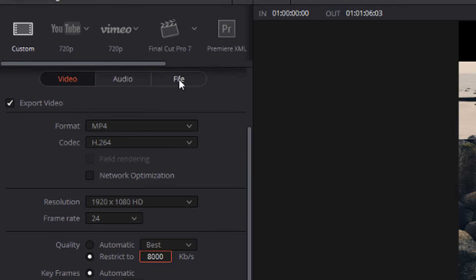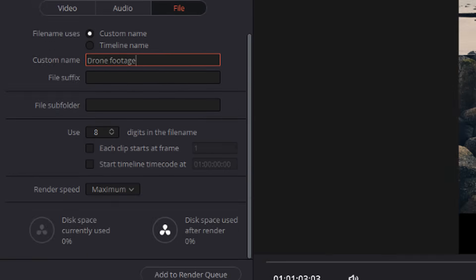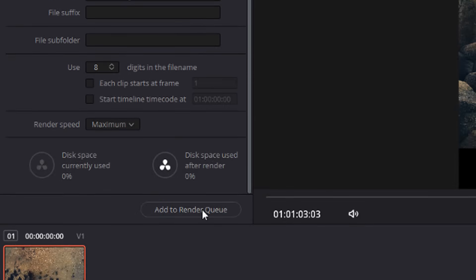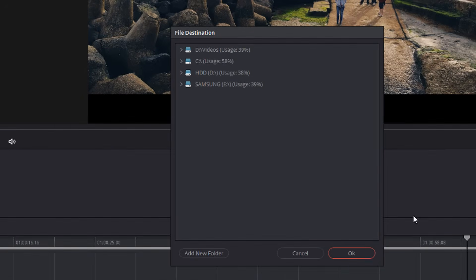Lastly, if you click on this file button, you can give it a name, enter the custom name, hit add to render queue, select the location, and then you're ready to start rendering your video.